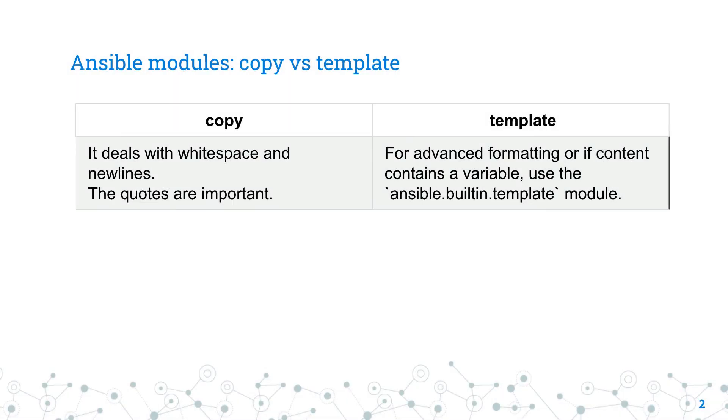The copy and template Ansible modules have the ability to write variable to a file. Long story short: